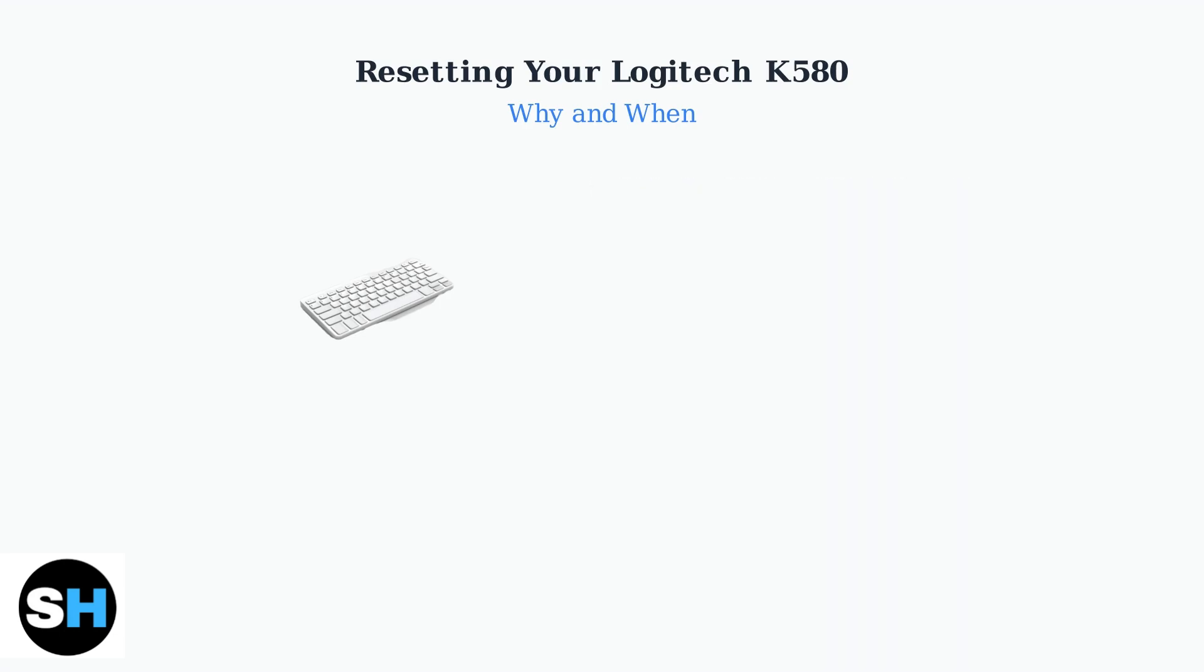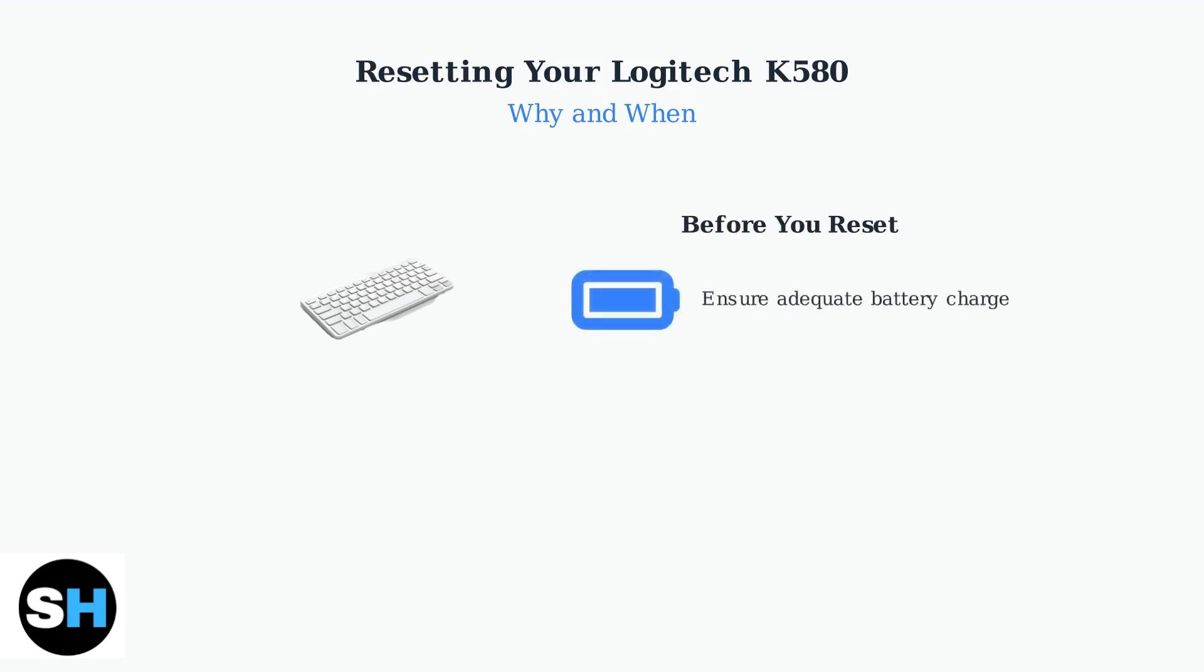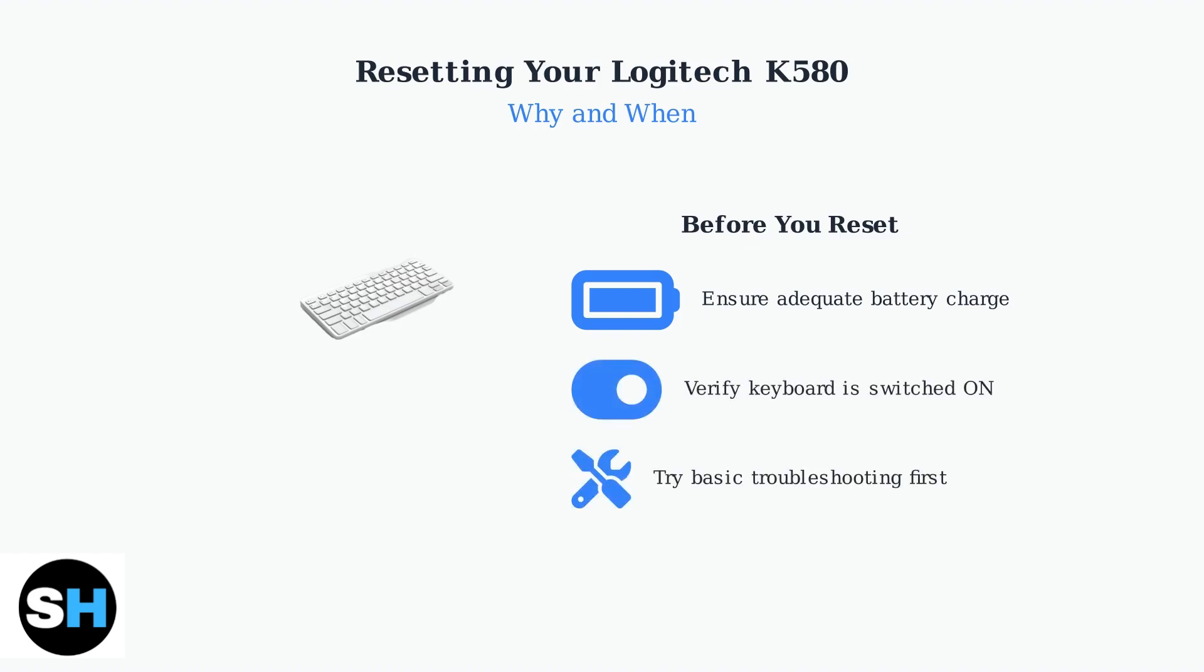Before attempting any reset procedure, there are important prerequisites to check first. Ensure your keyboard has adequate battery charge and is switched on. Try basic troubleshooting steps like restarting your device or checking Bluetooth settings before proceeding with a reset.